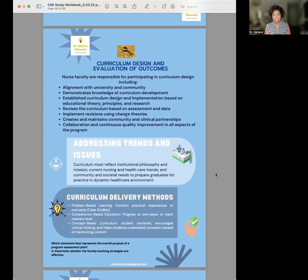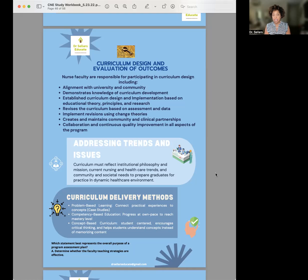Looking at some of those key concepts, we must be good partners and colleagues. In curriculum design, we want to ensure there is alignment not only with our community and university, but also with the students' clinical experiences. That is an important concept you need to consider.